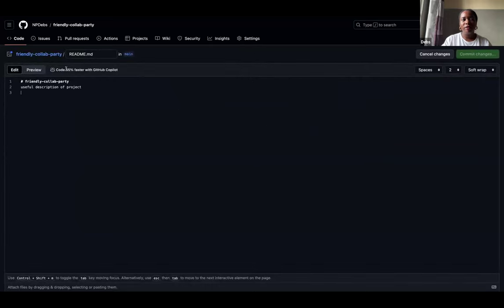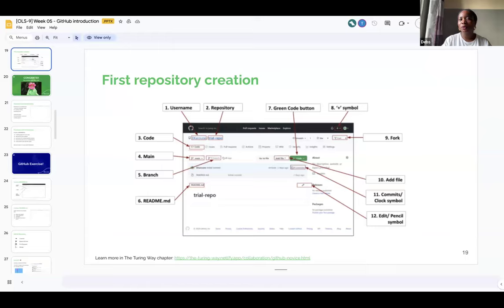I've done a lot of things within two minutes, so I'm going to ask: does anyone have a question? Question, contribution, confusion. I see green, so we're good to go.